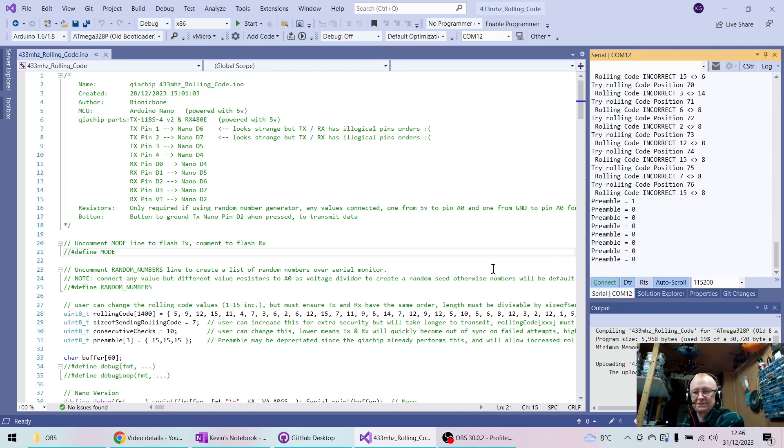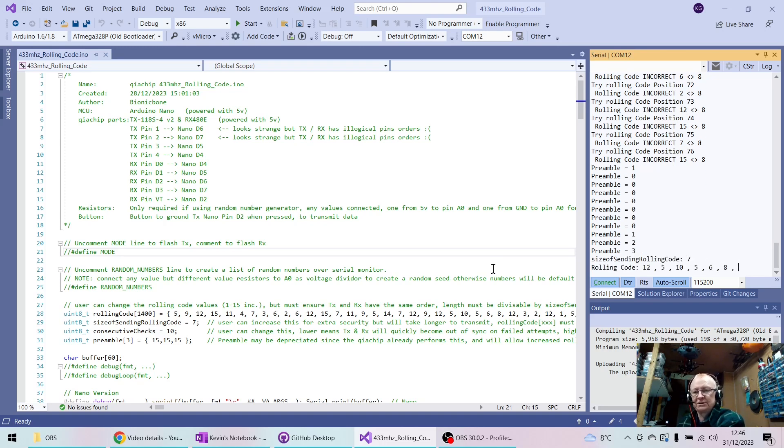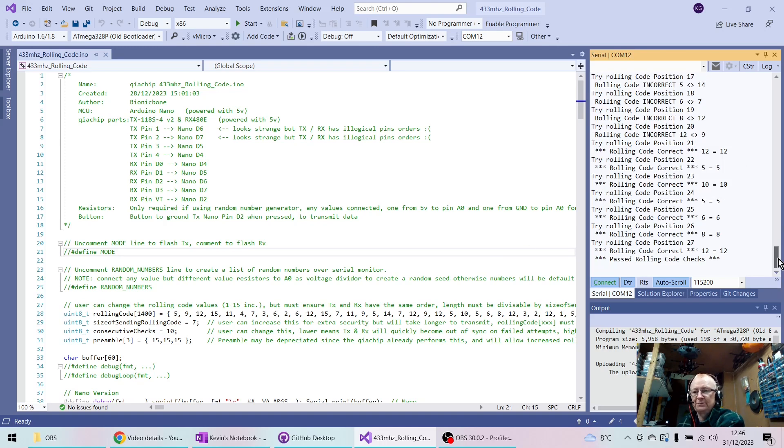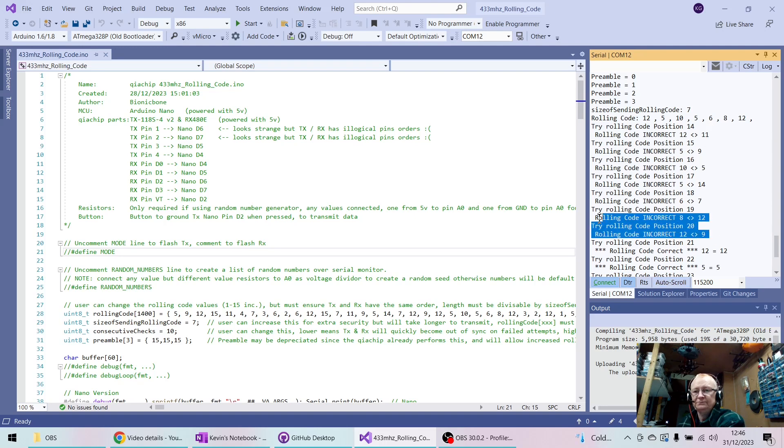So it stops checking for the next data bit that's never going to arrive because of interference. But what we should find is that if we get a successful signal like that, then what's actually happened is it's realized that it's missed a section, a code, but it's found the code is the next one, so it's accepted it.